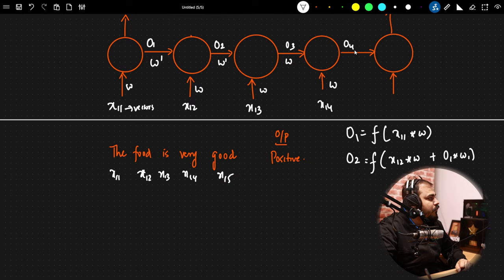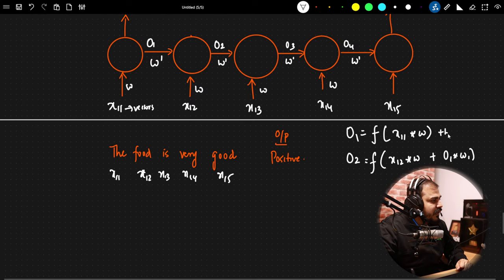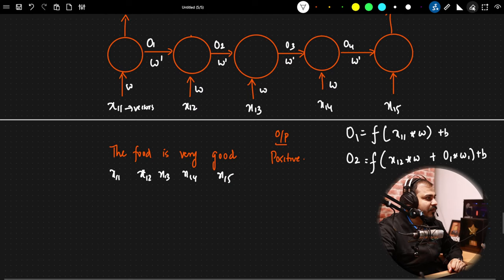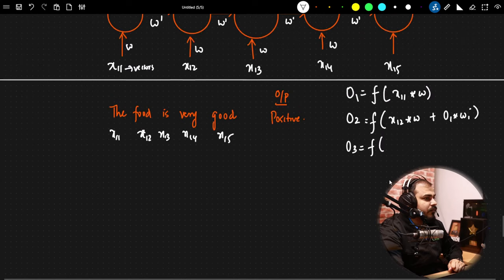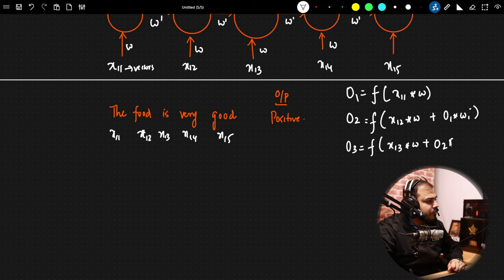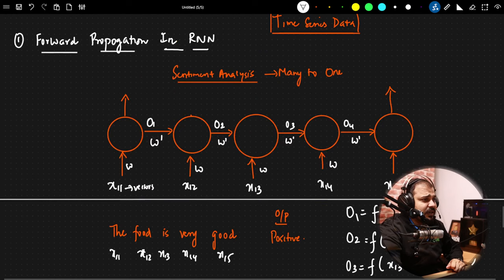Continuing forward: O4 = x14 × W + O3 × W'. Then x15 passes in, giving O5. After all steps, we apply an activation function to the final output. In a bias can be added at every step. For many-to-one, if the output is a binary classification problem we apply sigmoid; if it is multi-class classification we apply softmax. This produces Y-hat.